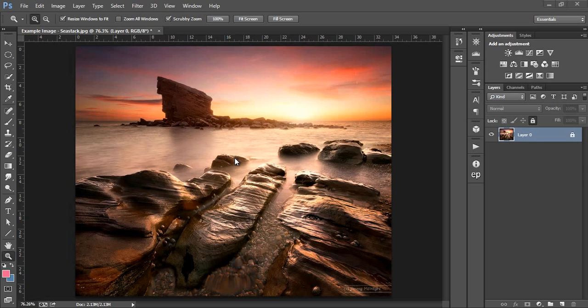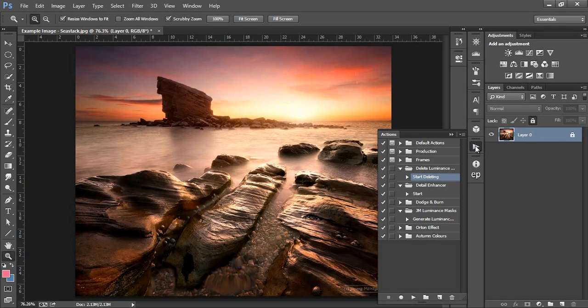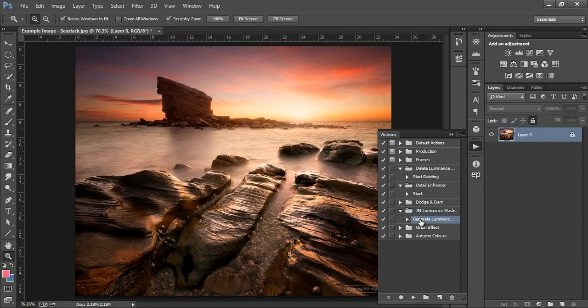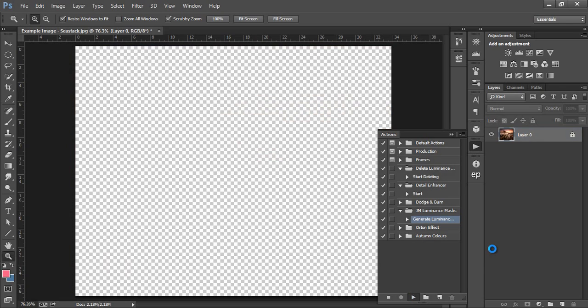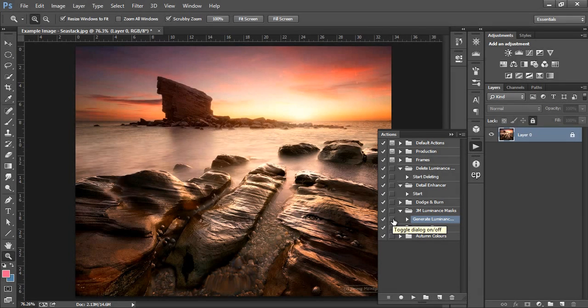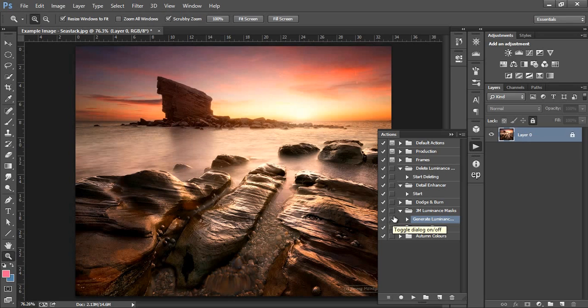To begin with, we have to run the luminosity mask actions. Go to your Actions dialog and open up the JM Luminance Mask action. Select Generate Luminance Masks and press play. If the actions don't run smoothly in one go, make sure this box is unchecked. If it isn't, uncheck it and start the actions again.